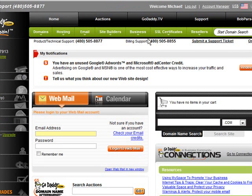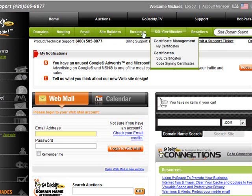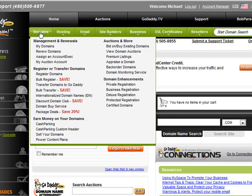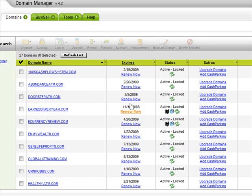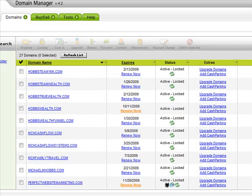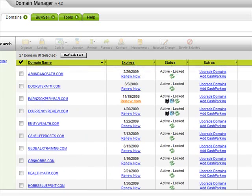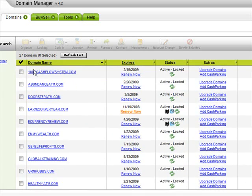Once you're logged in, this is the main page. You'll see a bunch of different banners. Just hover over domains and click on my domains. This is what you should see. You're not going to have as many domains as I have — I've been doing this a while — but you'll have the one you just purchased. Go ahead and pick that and I'll show you how to forward it.